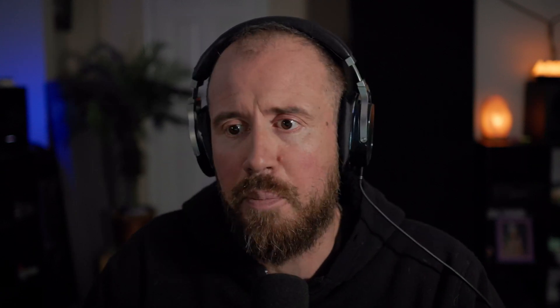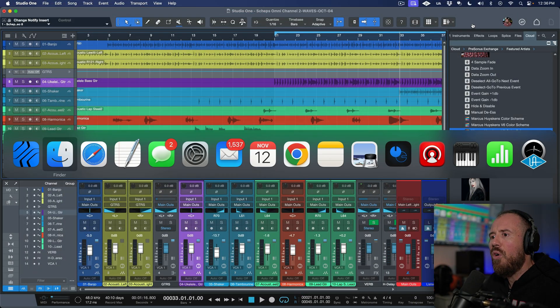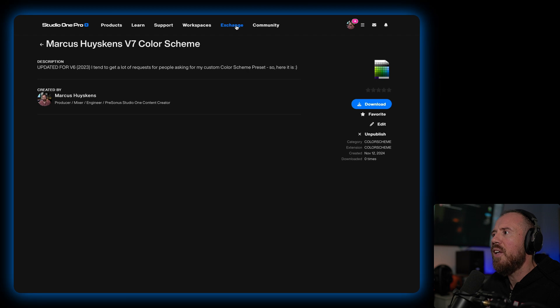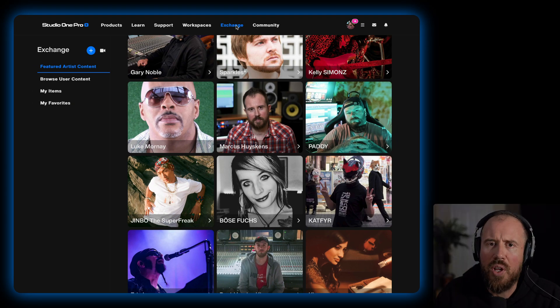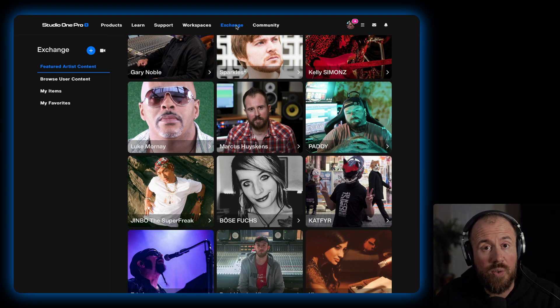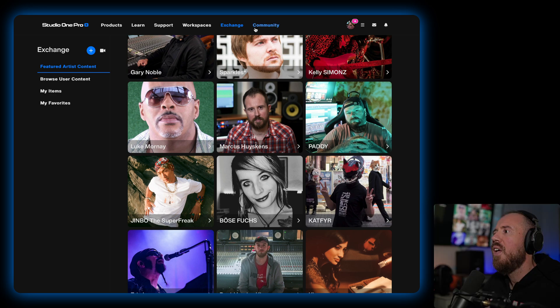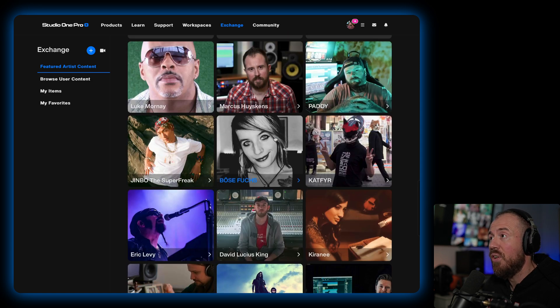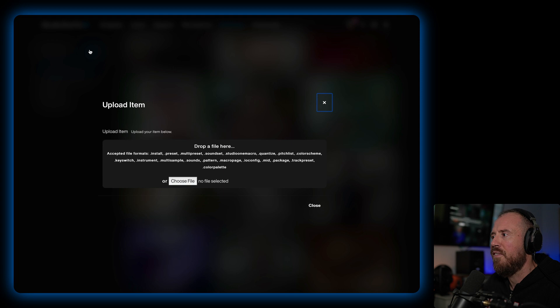So if you've ever watched my videos and you like my particular Color Scheme preset, you will be able to download this after you watch this video — it will already be live and published. If we hop over to Safari for a moment and click the Exchange tab — also worth noting that I've already pushed this up to Exchange, but we're going to walk through how to do it here — you can browse user content and check out some of the featured artists. In addition to that, we have the ability to upload a file.